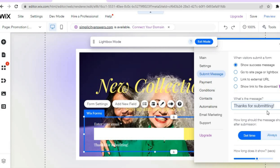If you'd like to change the submit message — instead of saying 'Thanks for submitting' — you can edit it right there. If you'd like users to automatically go to a certain URL, tap 'Link to External URL' and add the link. If you're selling a downloadable item or want to offer a free download, you'll need to be on the paid version of Wix and tap 'Show Link to Download'.